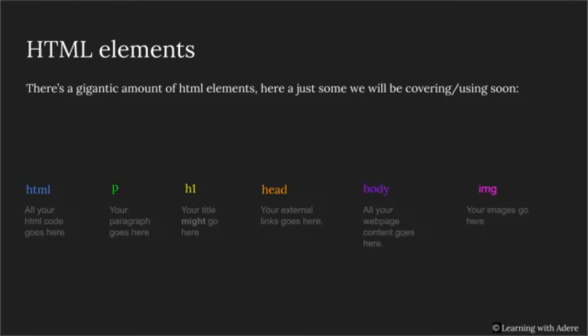After that is the head element, where your external links like JavaScript and CSS would go. Second to the last is the body element, where all your web page content goes. Last is the image element, where your images would go.